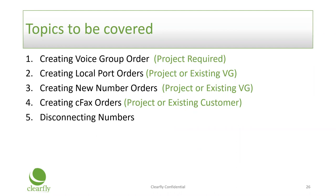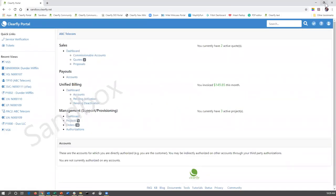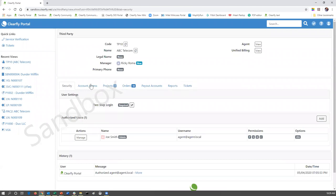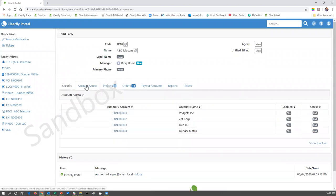For this training, we're going to look at the Clearfly demo portal. As I've indicated in all of my training presentations before, your screen may look a little different depending on your permission levels. For the purpose of this training, we're going to make the assumption that you do have access to management, support, and provisioning dashboard. So let's jump right in — we're going to go to the management dashboard and find a customer that we want to build these orders for.